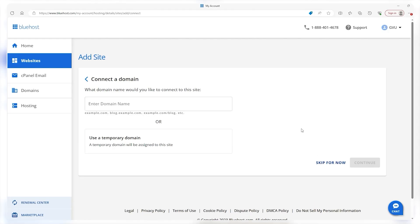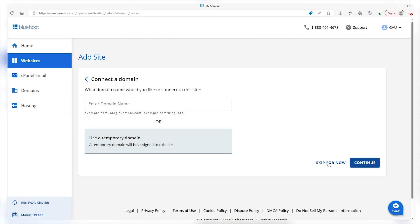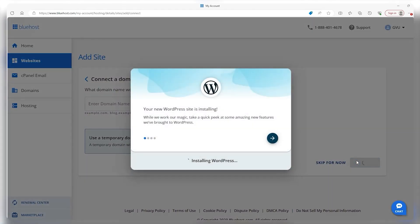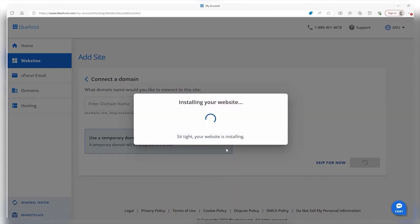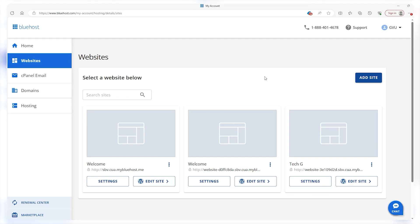So you click on skip, and then connecting a domain is very easy because if you have a free domain for a year, then you can utilize that. We continue, and then after this, it's going to make the website for us. It's going to take some time to load up, but eventually we'll get there.